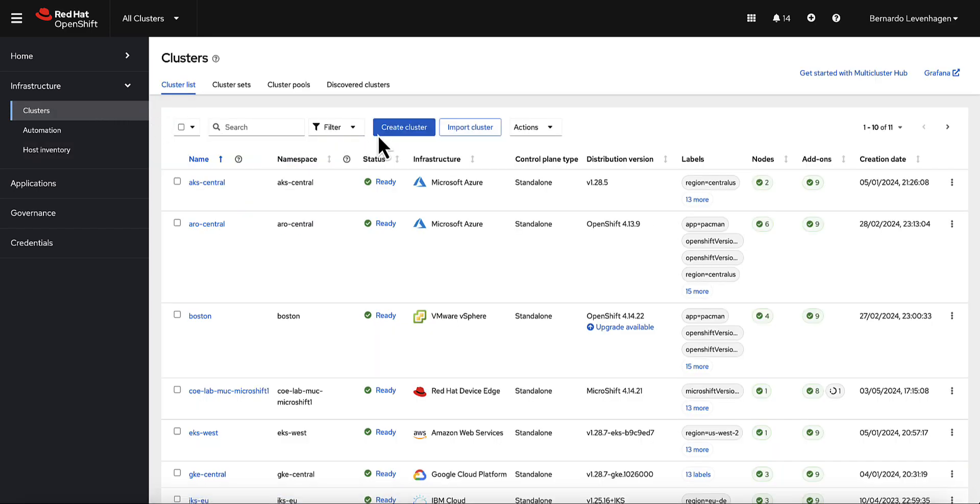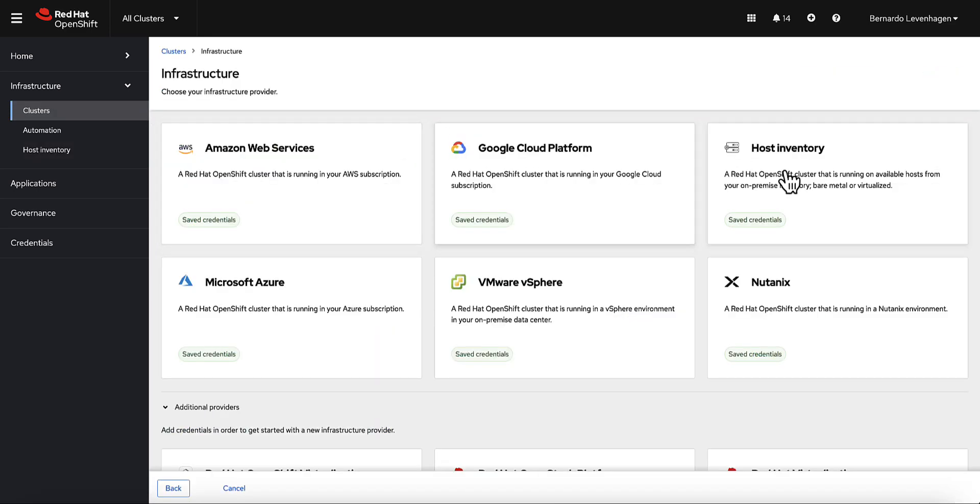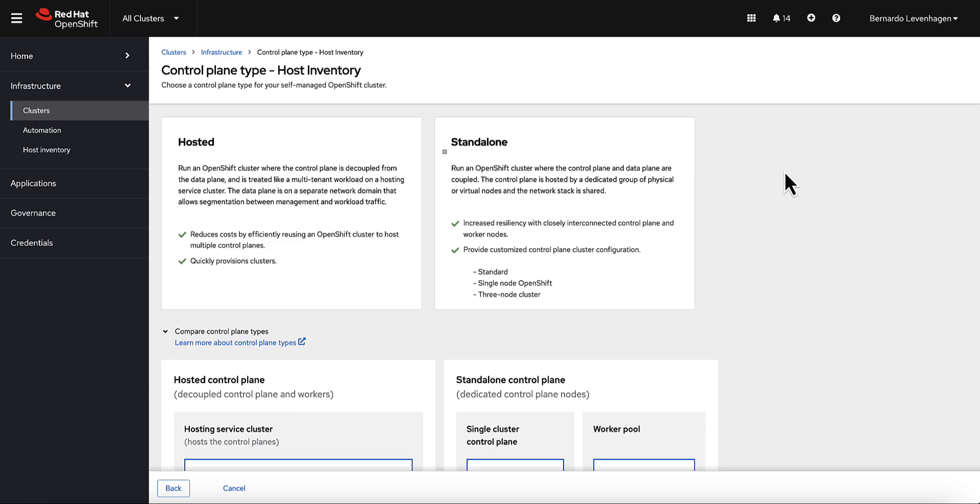These clusters can be standalone, with dedicated machines for the control plane, or hosted control planes, where the control plane runs as pods on the hub cluster.